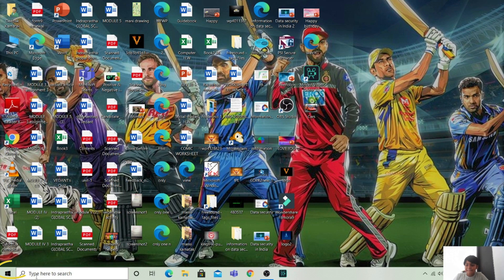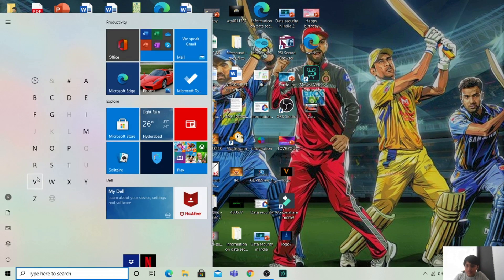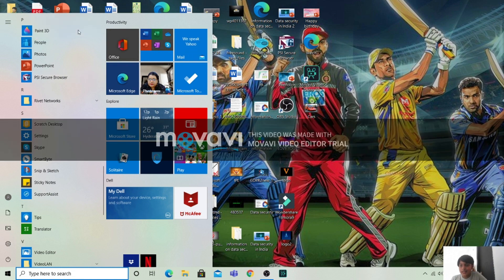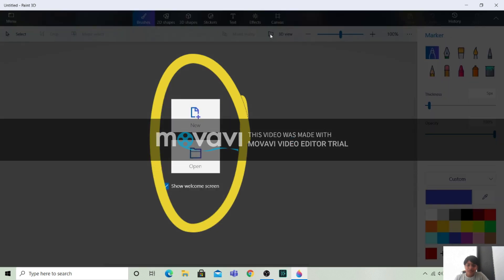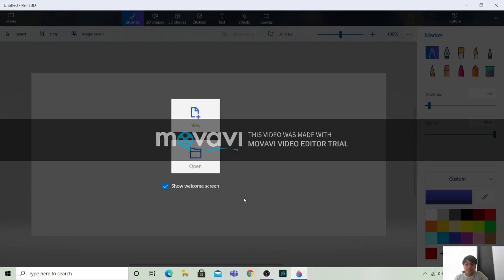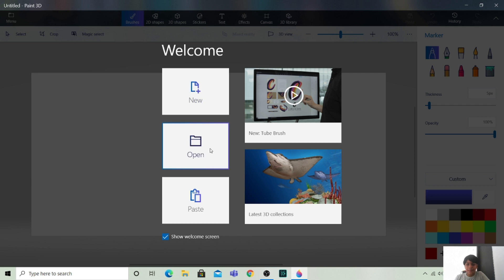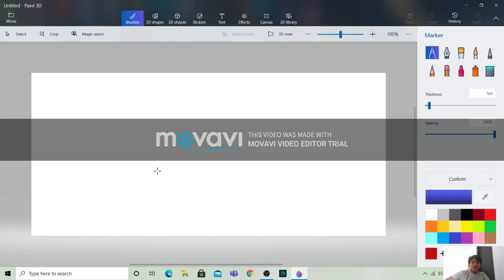This is my desktop. First we will go to the start button. The Paint 3D option will be there. Let's open this. The first thing which will come will be this screen. Here you have a new option, open option, or paste option. You can open a file, make a new file, or paste some file. So I want to make a new file. This is the Paint 3D page.